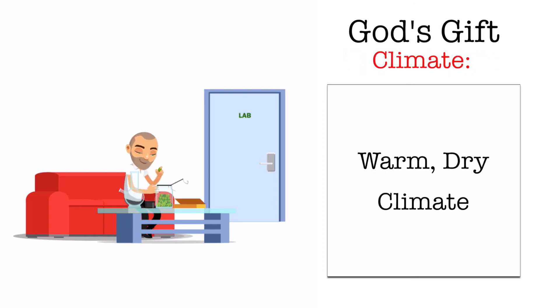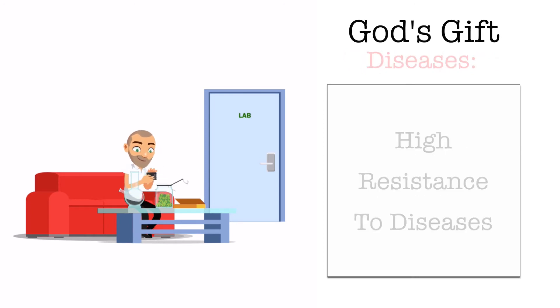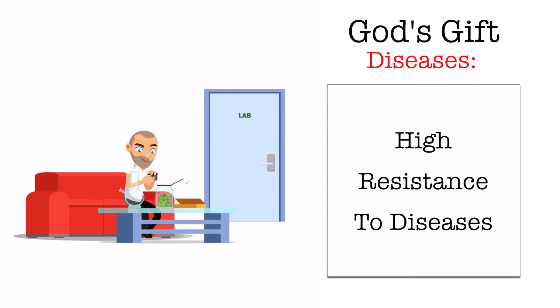It'll thrive on a warm and dry outdoor climate and it's got a high resistance to diseases.